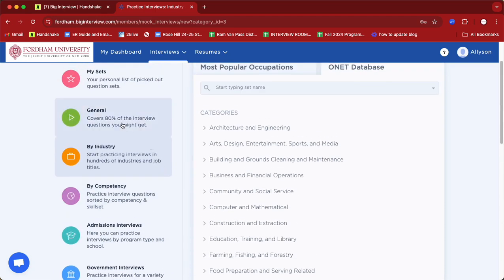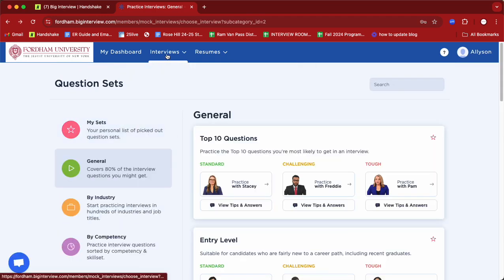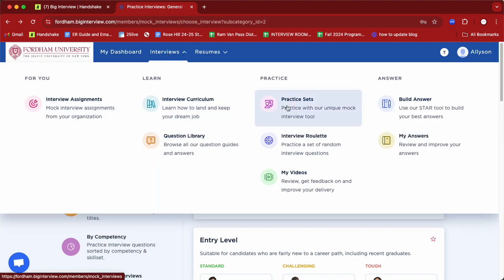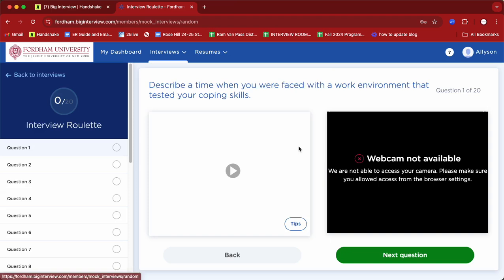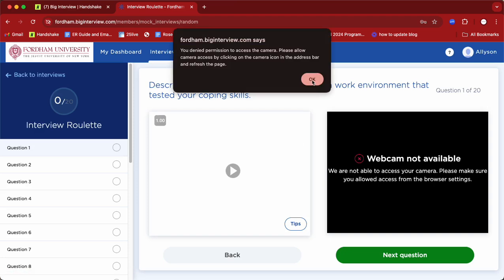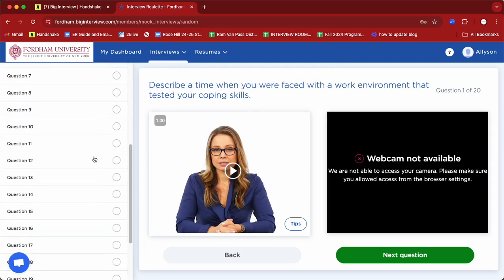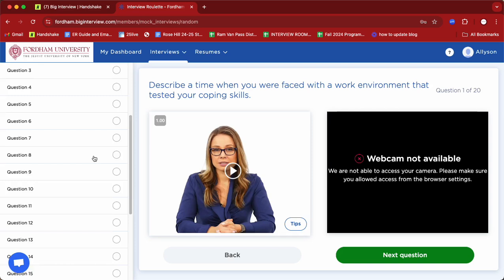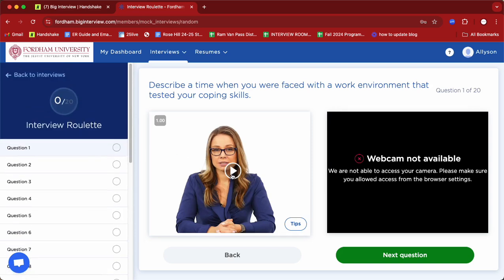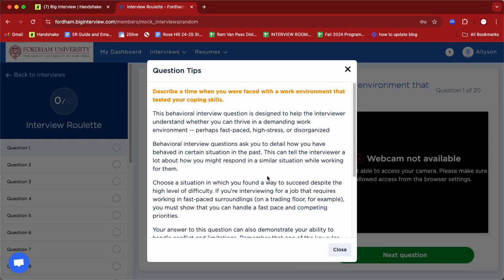These practice sets are really meant to serve everybody. In addition to these specific practice sets, there's also Interview Roulette. When you're going into an interview, you never know what question you're going to get, and Interview Roulette mimics that experience — you get a quick flash question and you're able to answer it. You'll have that virtual hiring manager and a video window where you're able to record yourself, and you can re-record if you'd like to see further feedback on your video.